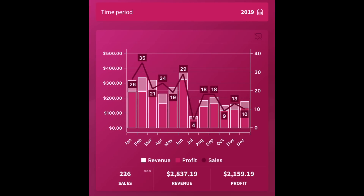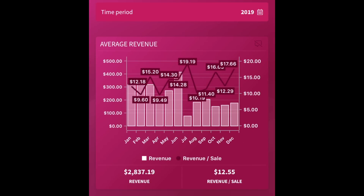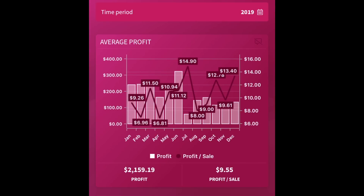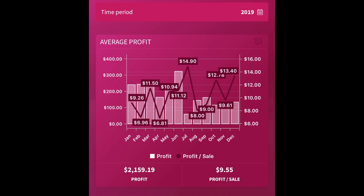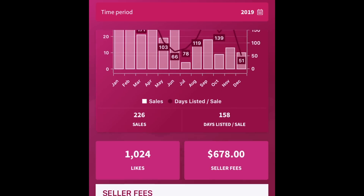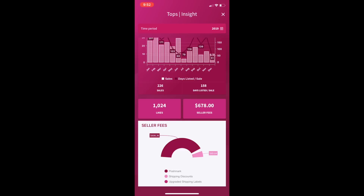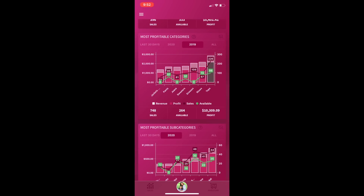If I click on that column, it's going to pull up so much information. It'll break down by month how many tops I sold in every month of 2019. You can see a chart with the gross profit and margins, the average revenue — my average sales price for tops in 2019 was only $12.55. So even though I was selling a lot of them, I was not selling them for much, and the average profit after Poshmark fees was only $9.55. You can also put your cost of goods in this app, see how many days things were listed, how many likes you got on that category, how much you paid in seller fees, shipping discounts, or upgraded shipping labels.